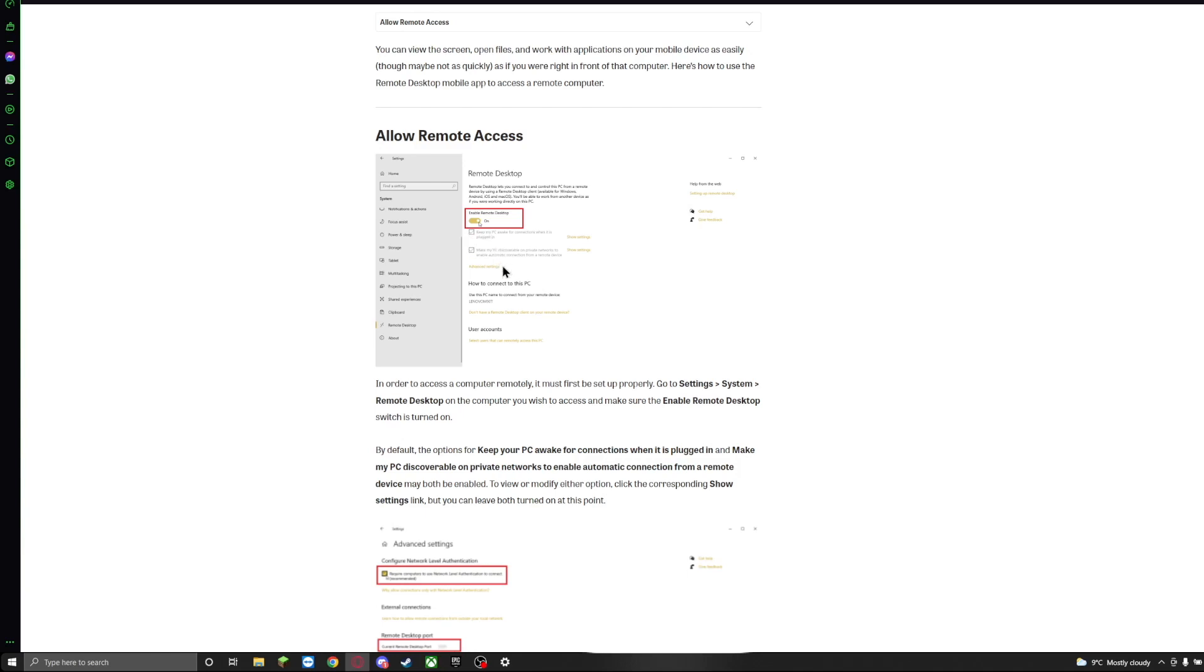And also make my PC discoverable on private networks. This is again, if you're at the office and you want to connect, this will allow your phone to connect to your computer from your office to your home.